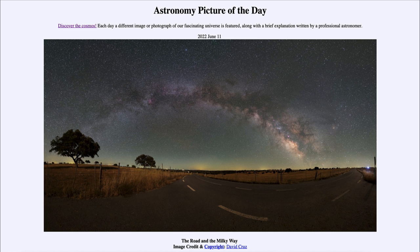So it gives us a perspective and an idea of how our galaxy is constructed, and of our position within the galaxy as well. That was our picture of the day for June 11th of 2022, titled The Road and the Milky Way.